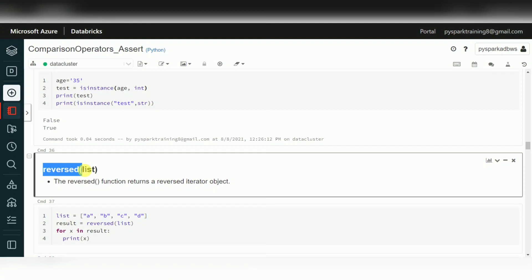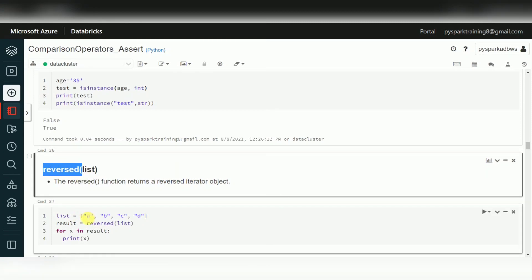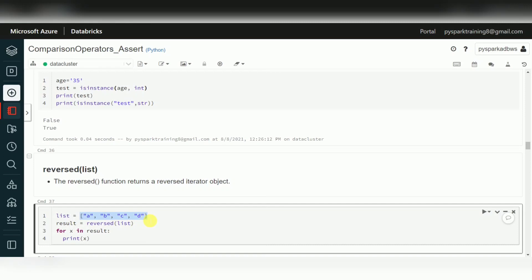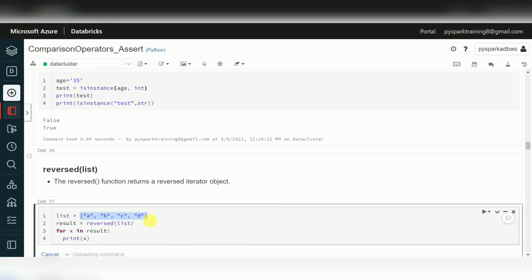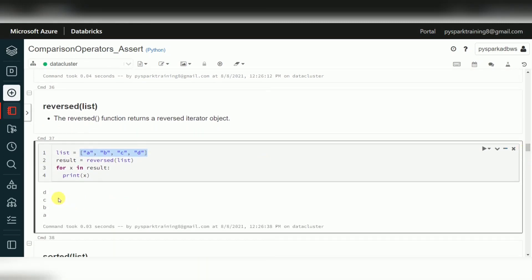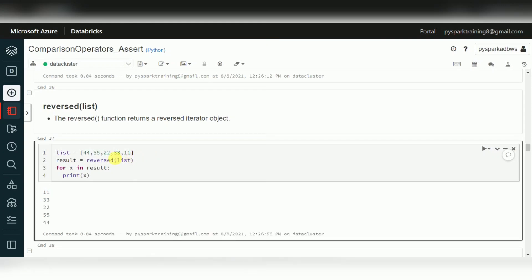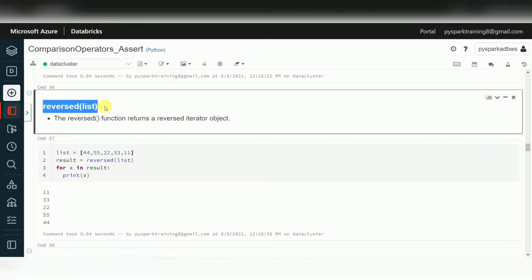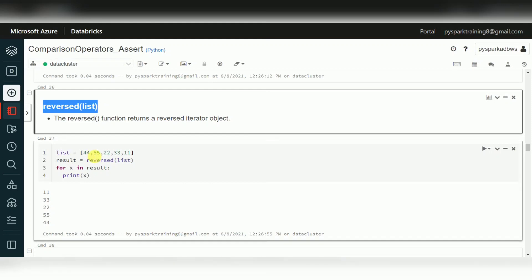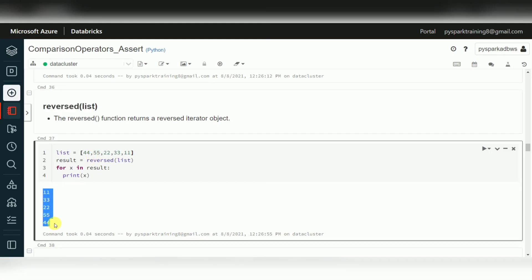The reversed function reverses the order of a sequence item. A sequence — which is an iterable object like a list or tuple — will have its values reversed: a, b, c, d becomes d, c, b, a. For numbers like 44, 33, 55, 20, the first number goes last and last goes first. It is not ascending or descending order — don't confuse that. reversed just replaces item positions.